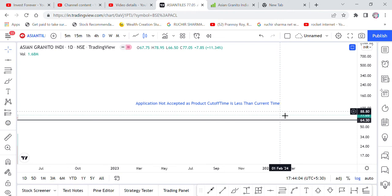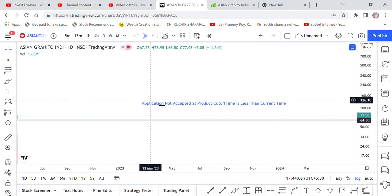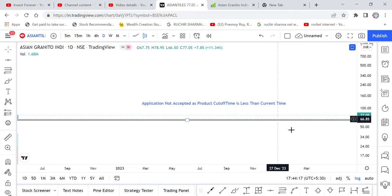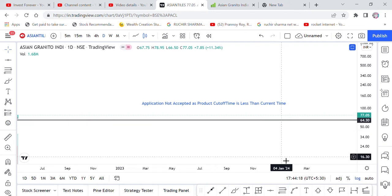As it is mentioned, that the application is not accepted as product cut off time. What is the cut off time? It is less than the current time. It means that it is now going to be time, it is less than the current time.